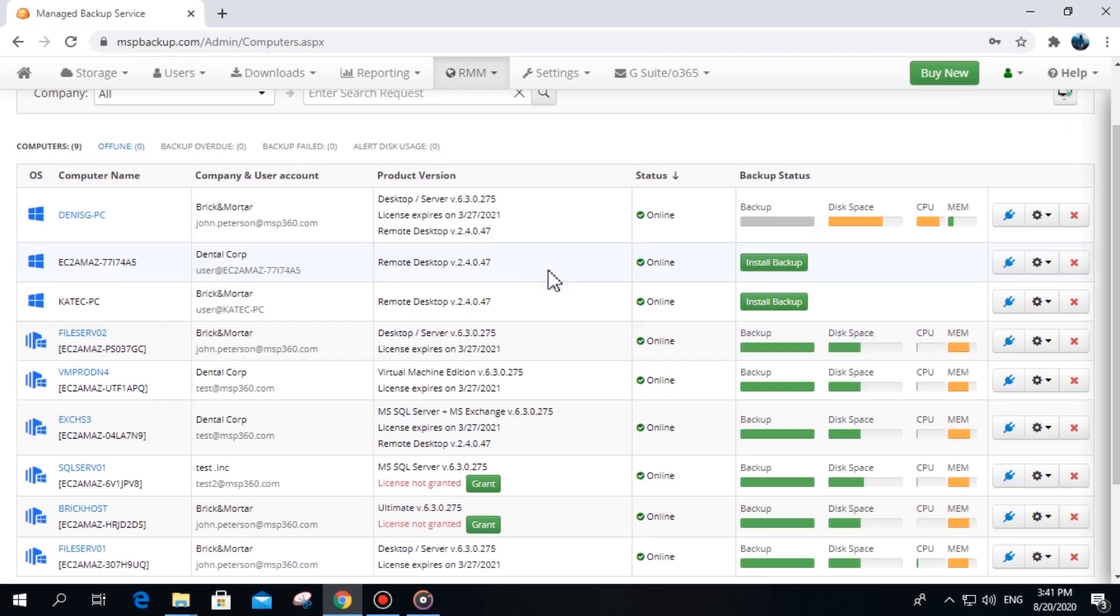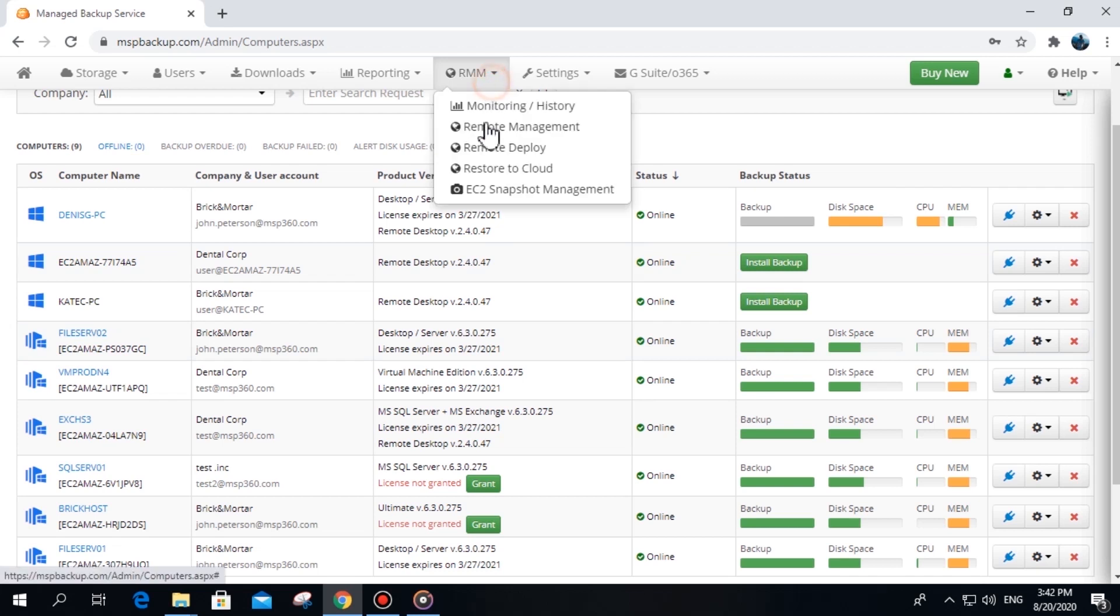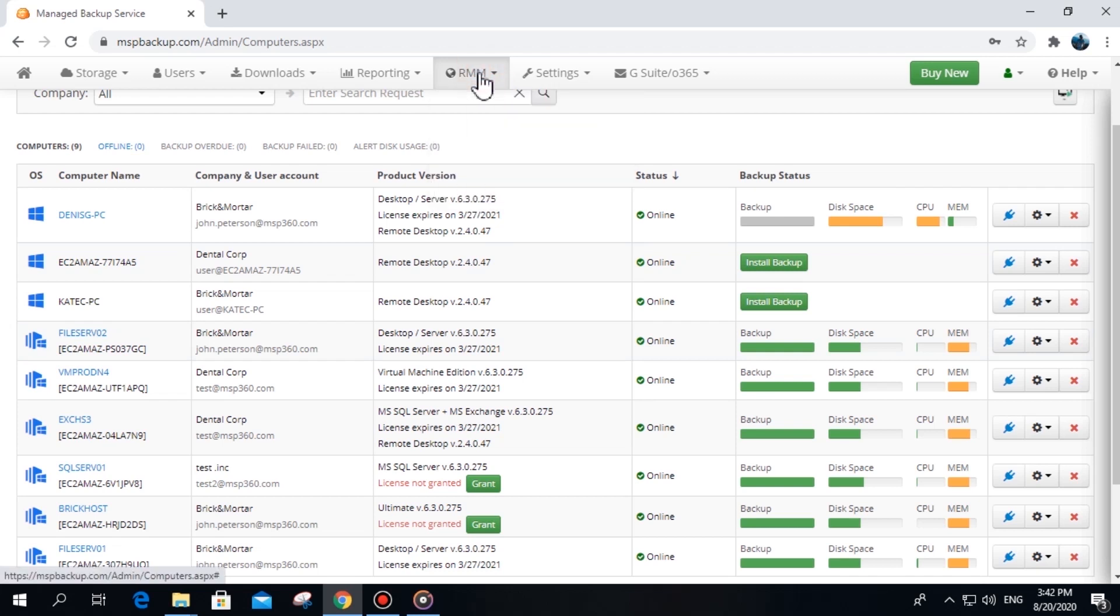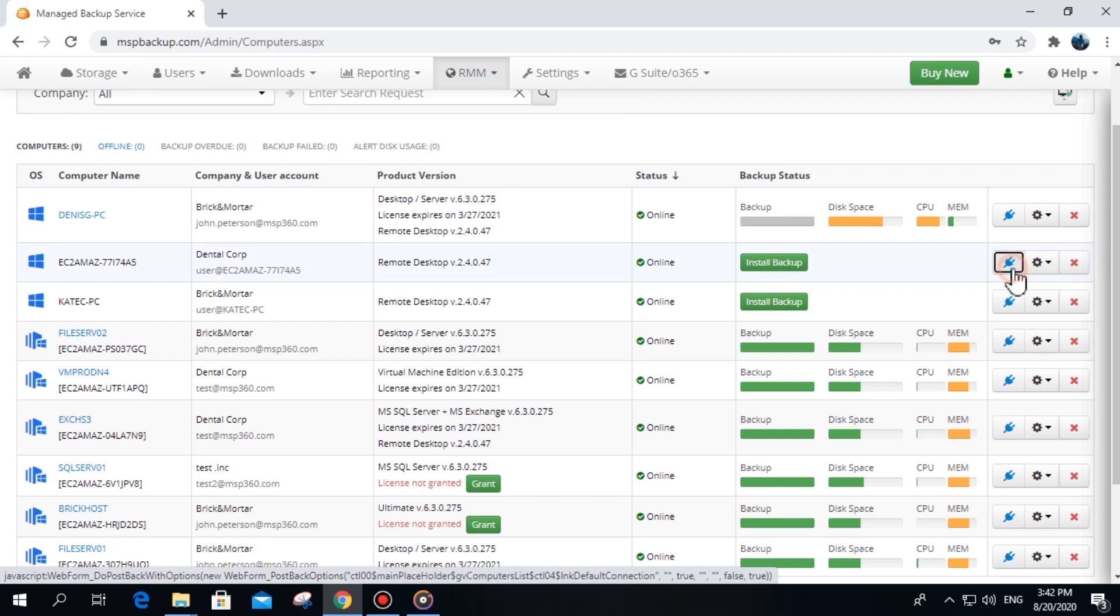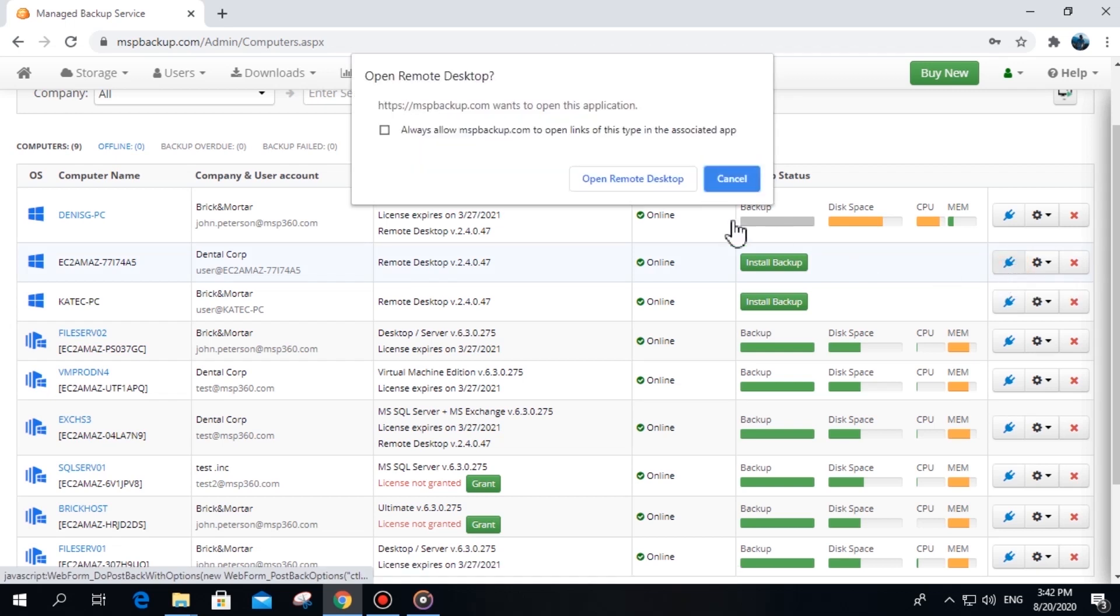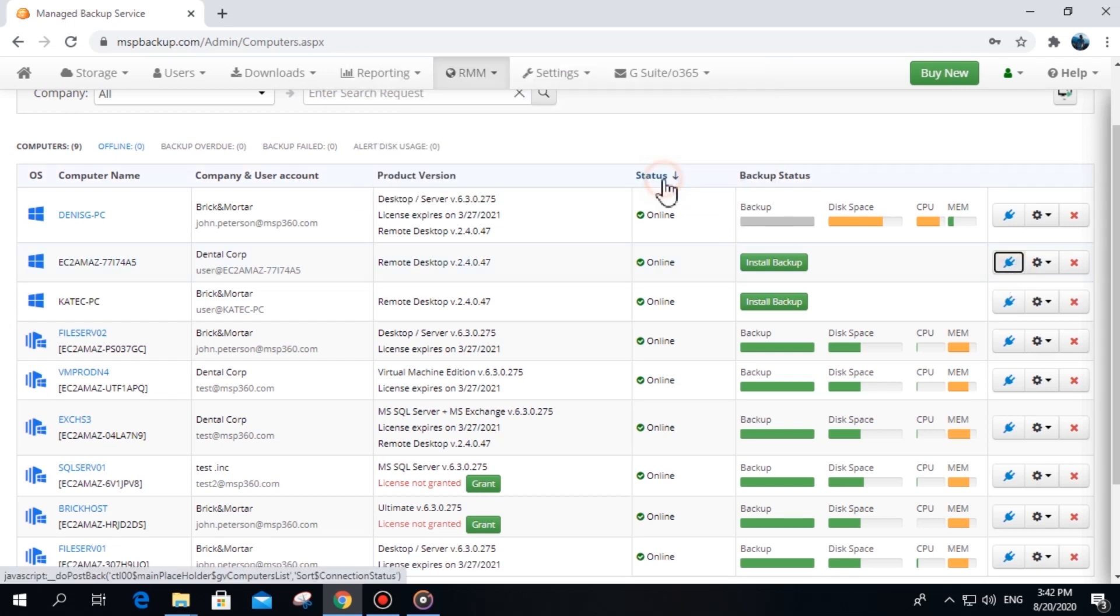Connection. To connect to a remote machine using MSP360 Managed Remote Desktop, go to the Remote Management tab in your MSP360 Managed Backup Web Console. There you will find a plug icon next to each computer. Hit it and the connection session will begin.